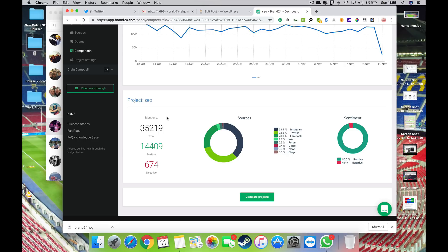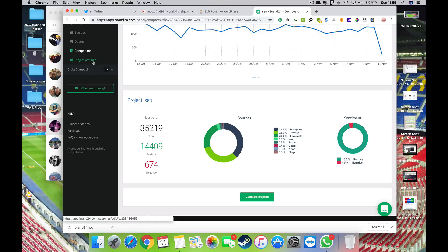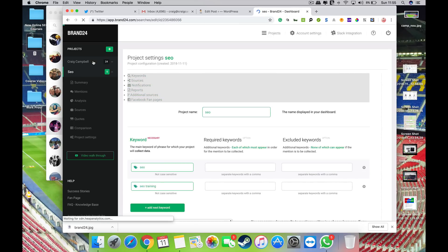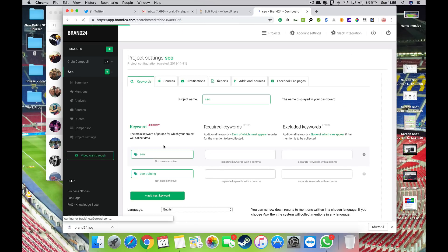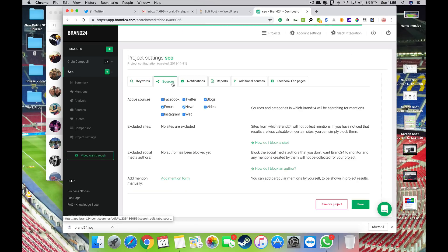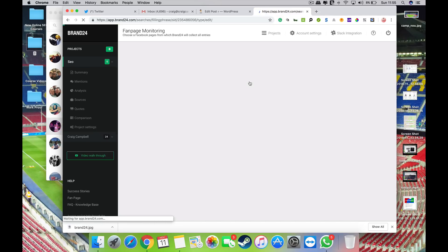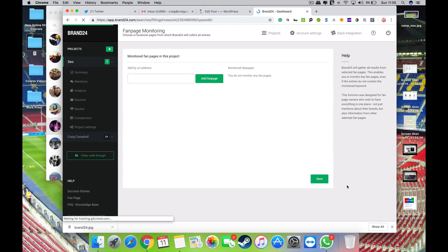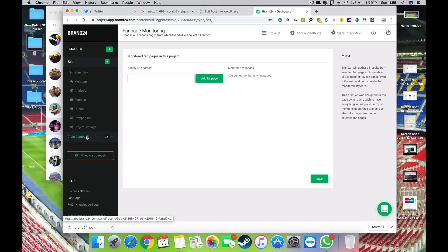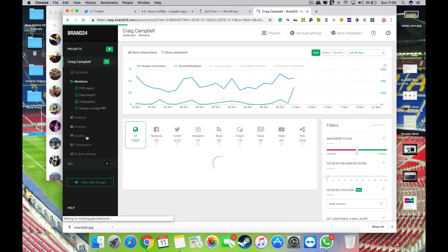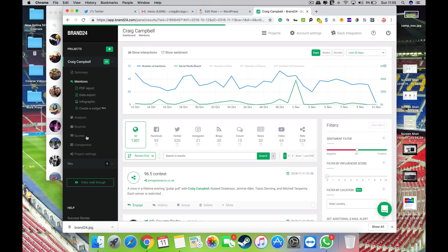But you can obviously compare your projects and see if there's any kind of data or help or anything you can refine using that data. And you've obviously got project settings here, so you can put in keywords, sources. You might not want to look at forums and stuff like that. You can add Facebook fan pages. You can add a whole heap of stuff in here under your project settings.